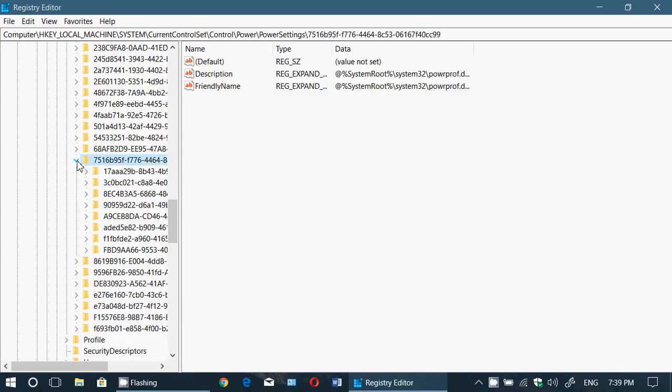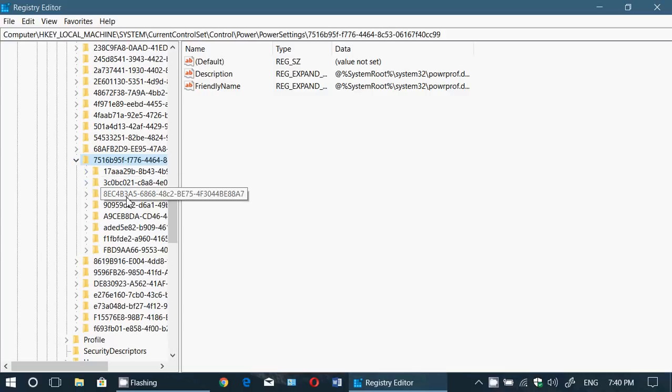Then there's a second string of characters. This one you're not going to expand it, you're just going to click on it. And it's the one that is 8EC4... what is it... 8EC4b3a5.